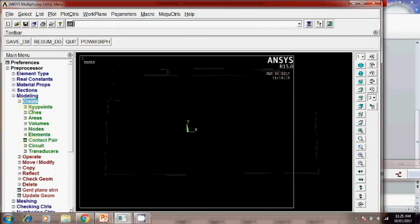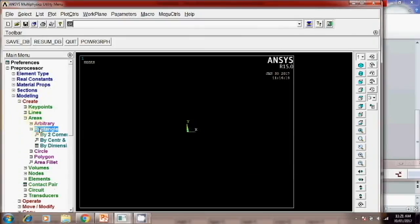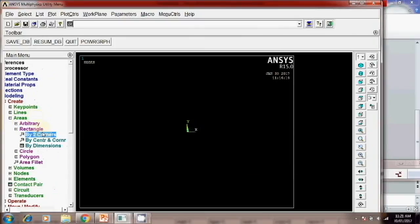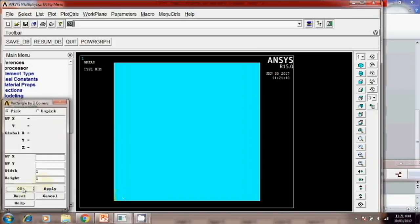Modeling, create, area, rectangle by two corners here. XY values initial point will not give. Width and height is 1 1. Okay.